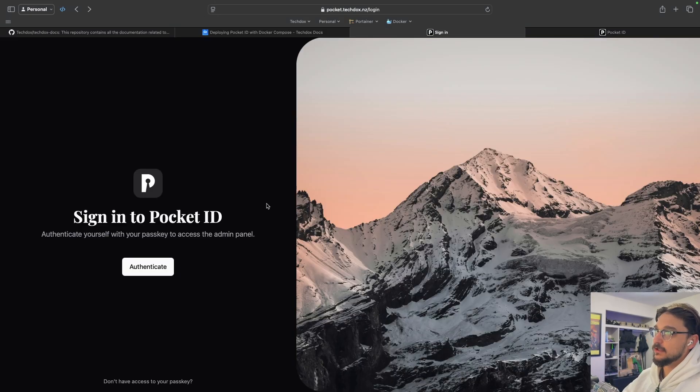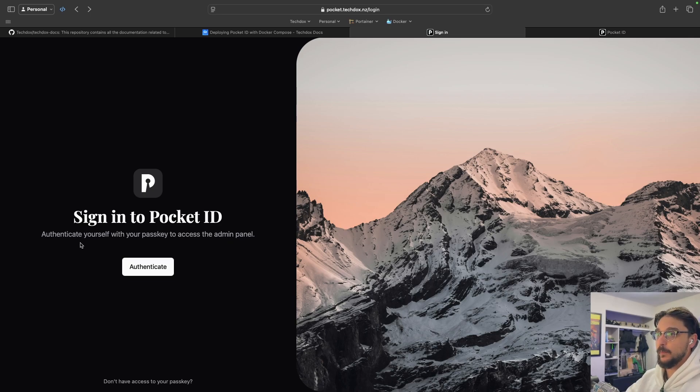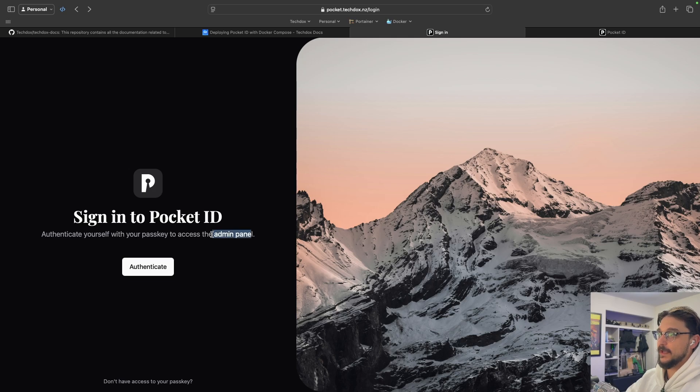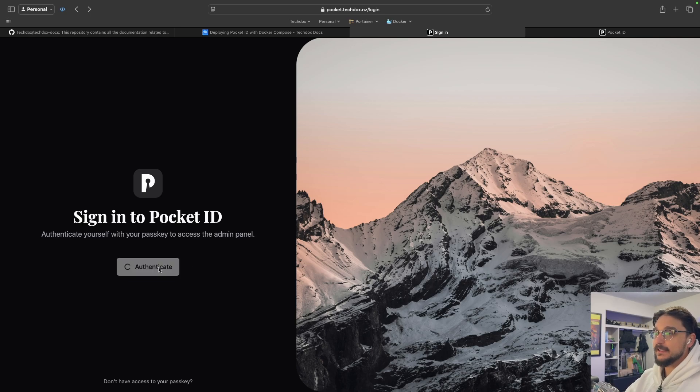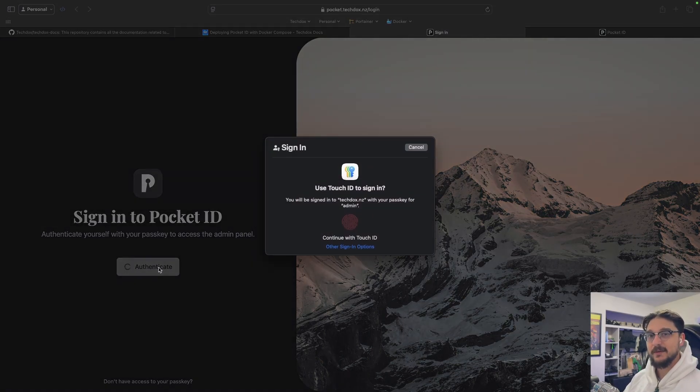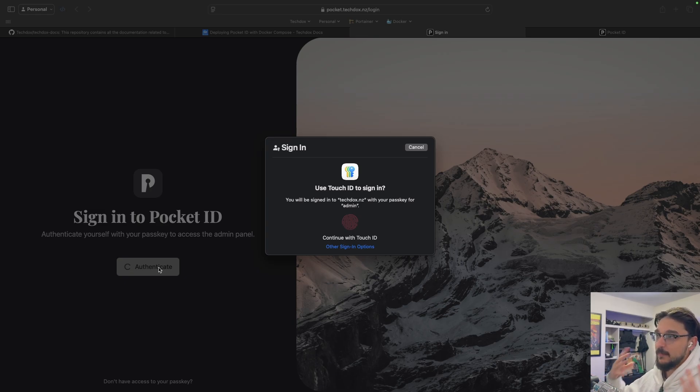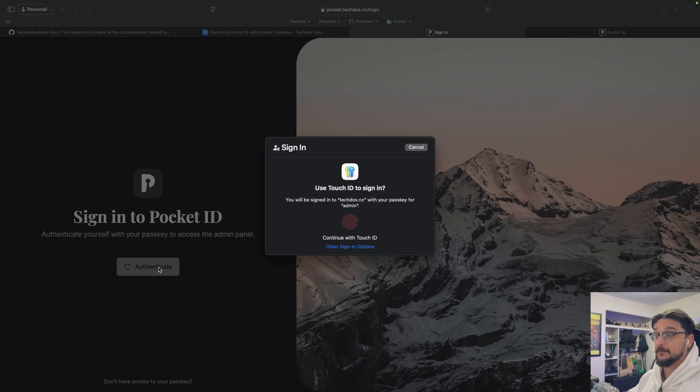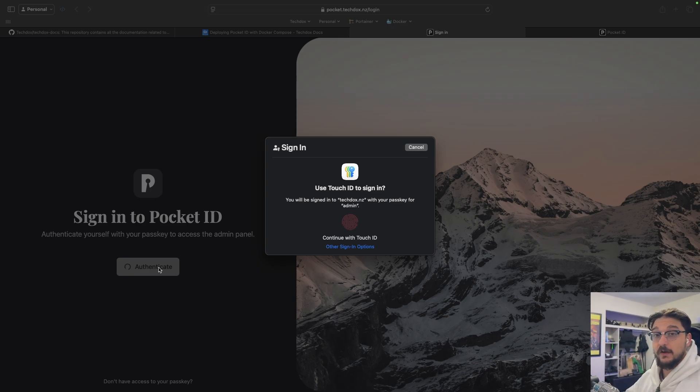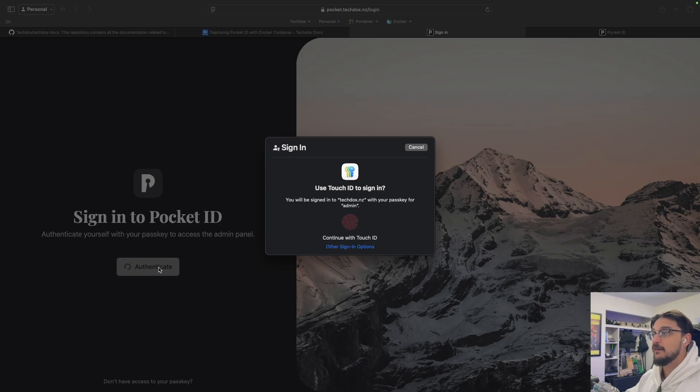So what we're looking at here is the login screen for Pocket ID itself. This is where we can get into the admin panel, as you can see here. I have already set up one passkey when I set up the initial user. When I click authenticate, rather than a username and password, we're using a passkey. With my MacBook, I have the Touch ID, so I can just touch the fingerprint reader that I already have set up and this will authenticate me. I could use this authentication method with Grafana and all of my applications as well. You're already getting an idea on how we can use passkeys rather than passwords for our applications.